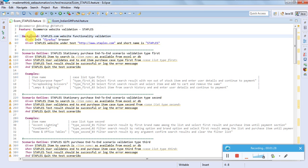'Background' is the next keyword. In the context of JUnit or TestNG, there is something called before class, before method, or before test suite. Background is similar to that - whatever steps are mentioned under background will be executed for each scenario in the entire feature file.